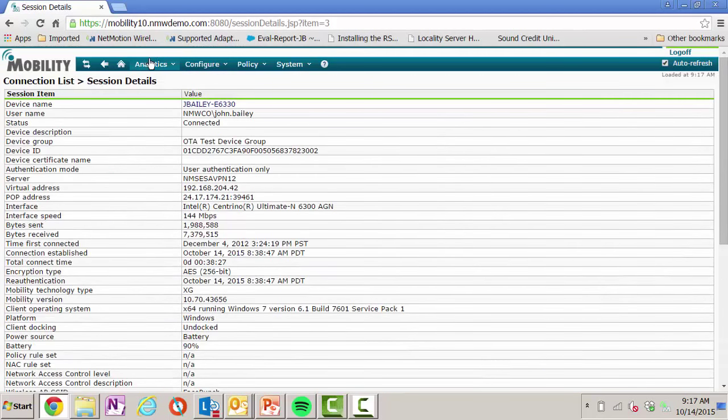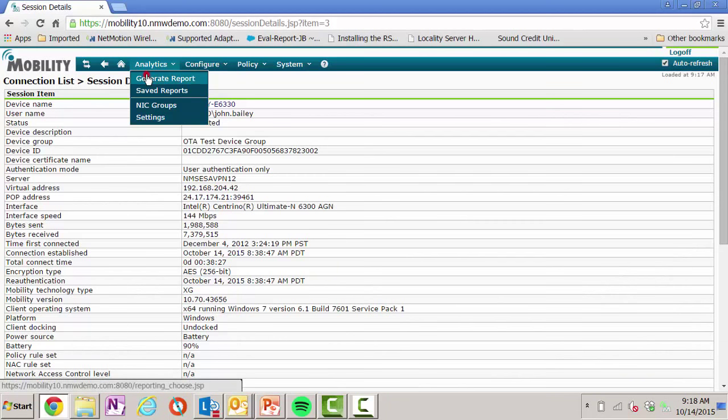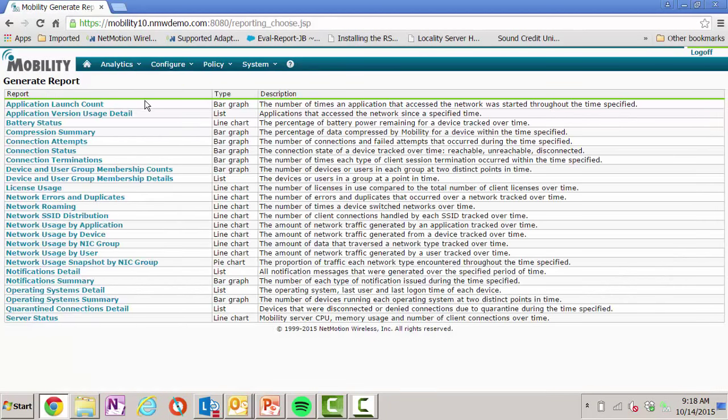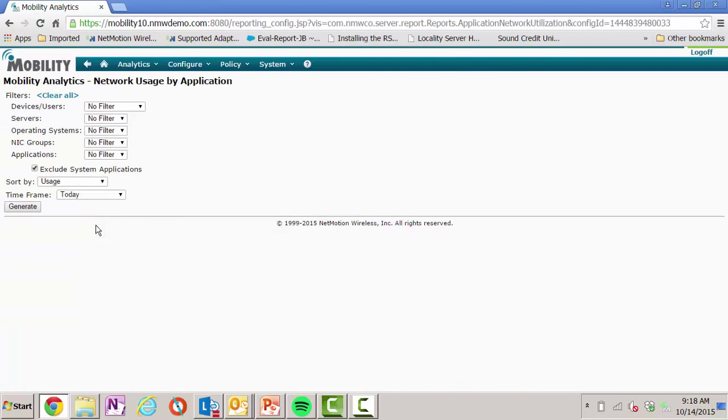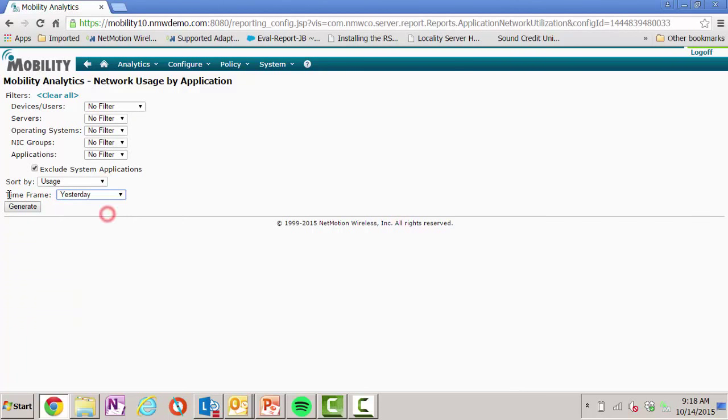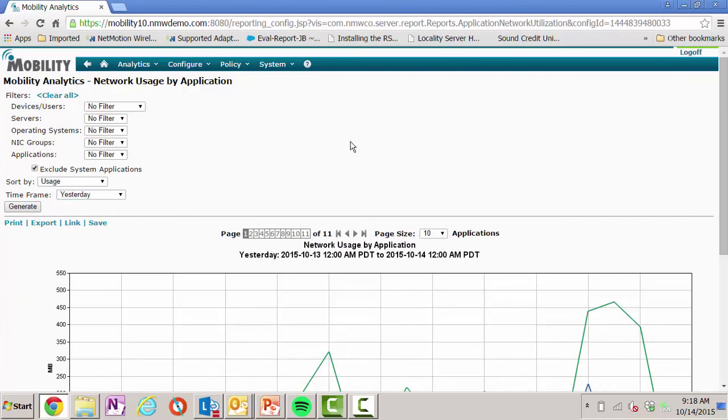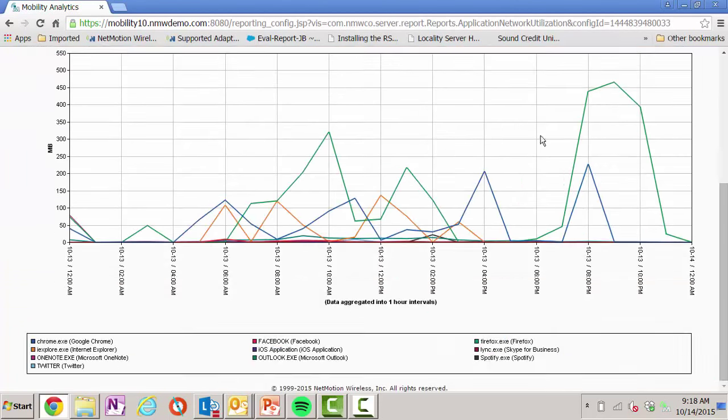In addition to visibility, we also have an analytics module that gives us historical data. So in this case, I could run a report, for example, of network usage by application. And let's look at yesterday's application traffic. And with a few clicks, I can quickly generate a nice report that shows, in this case, my top 10 applications. If I look, I can see the different applications that were run. And again, I also see Spotify here.